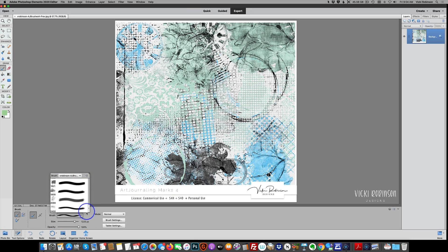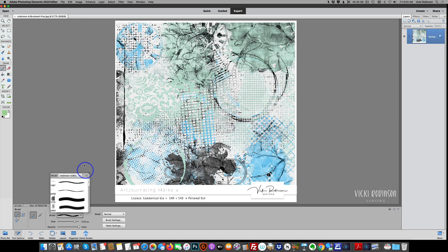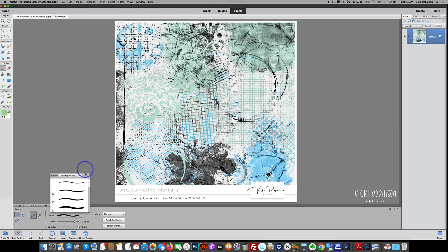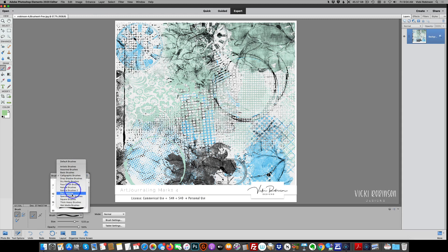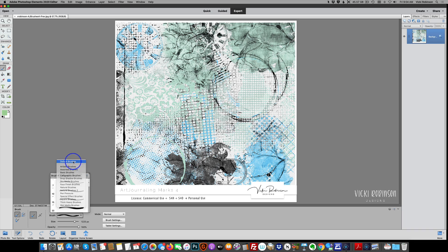But once again, this is just temporarily loading these brushes into Elements. So if I were to switch brush set and then come back, you'll see that there is no brush set here that was named with the file name that I just installed or uploaded. And if we come back to default brushes, which is where they were before, you can see that they're not there.